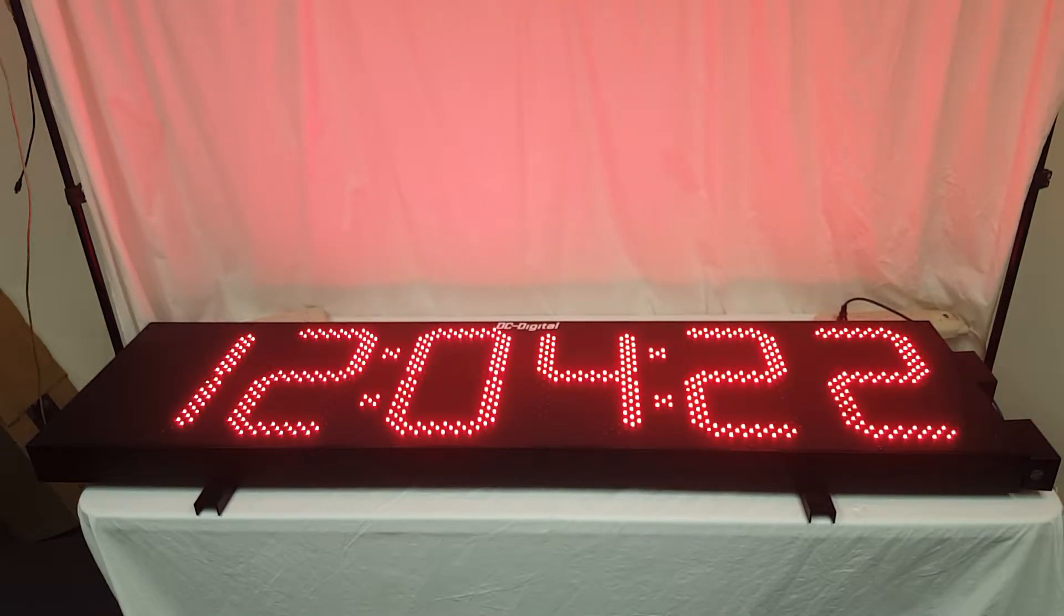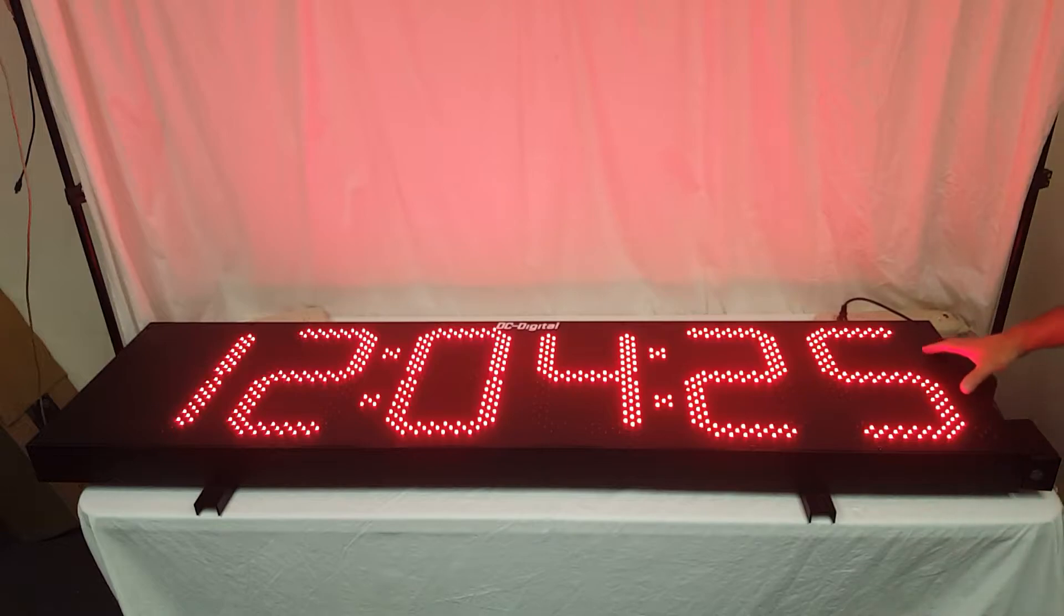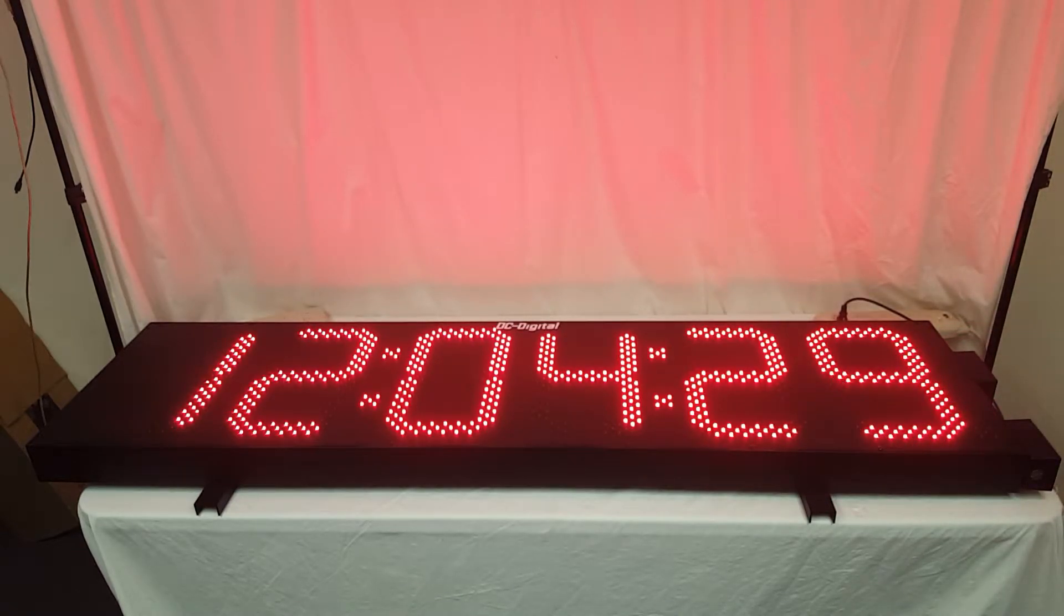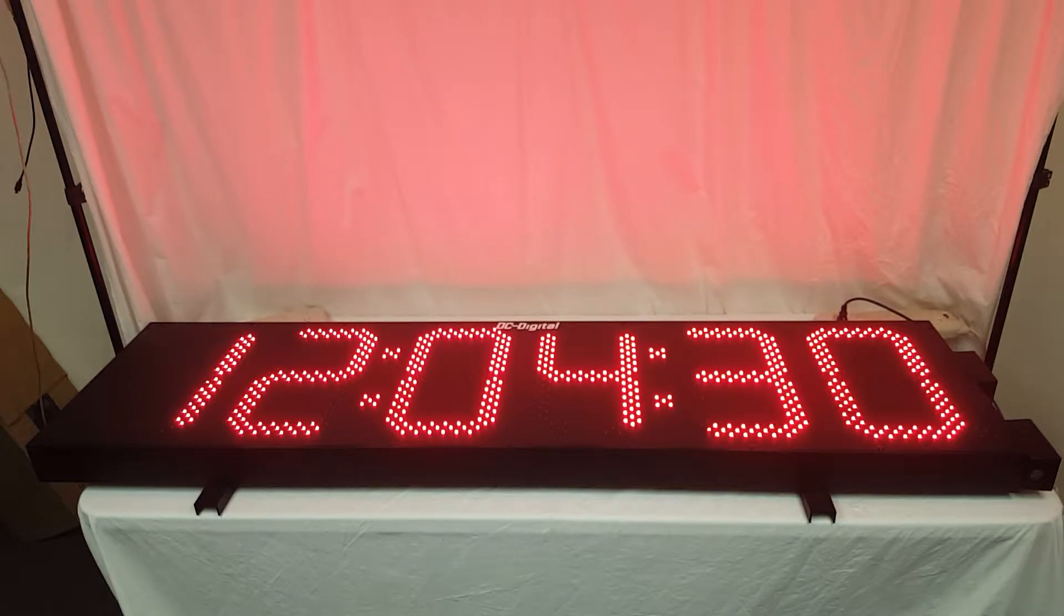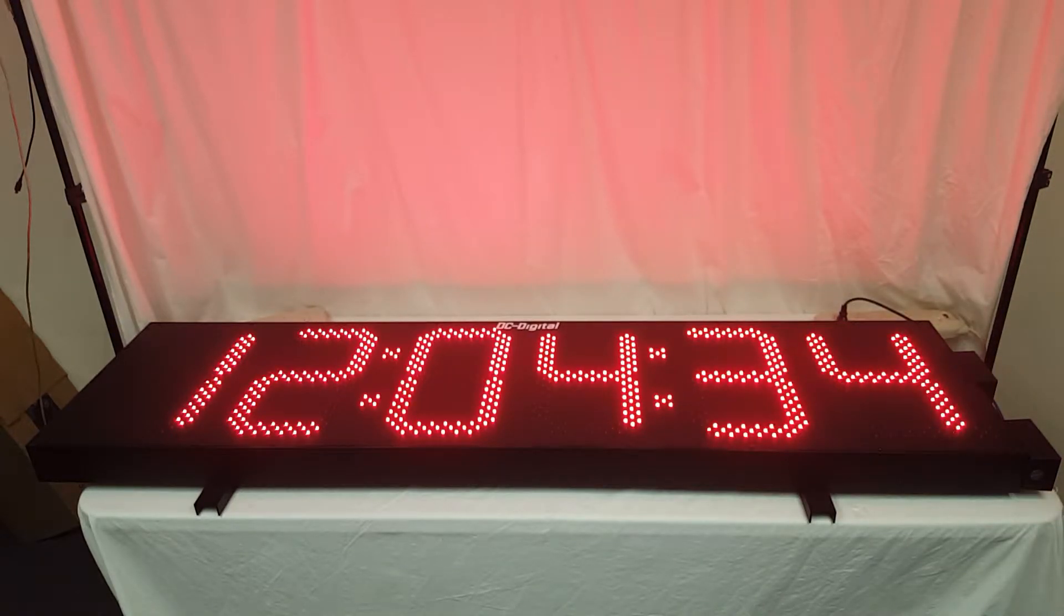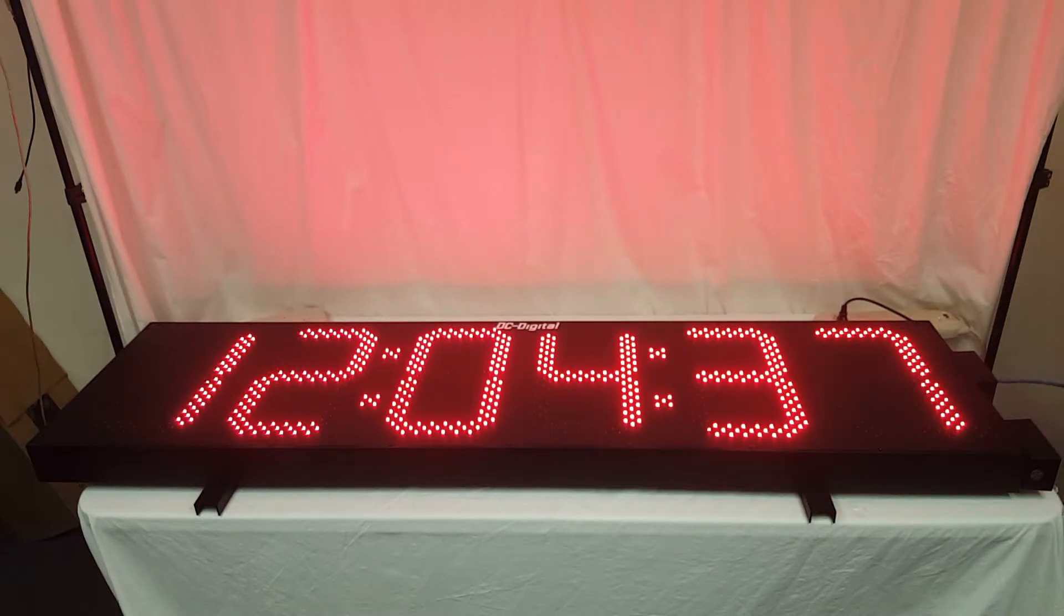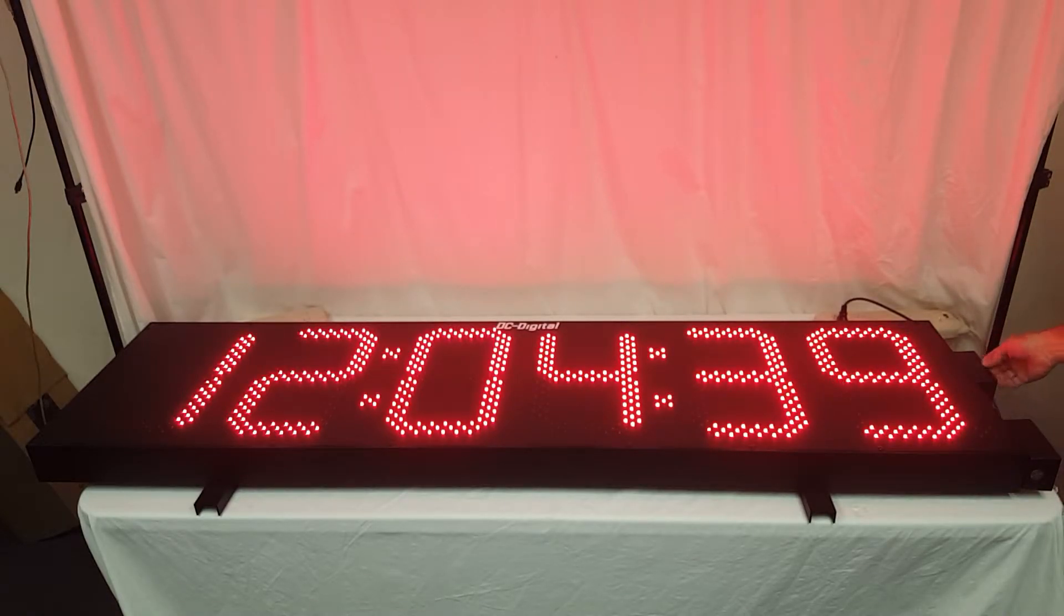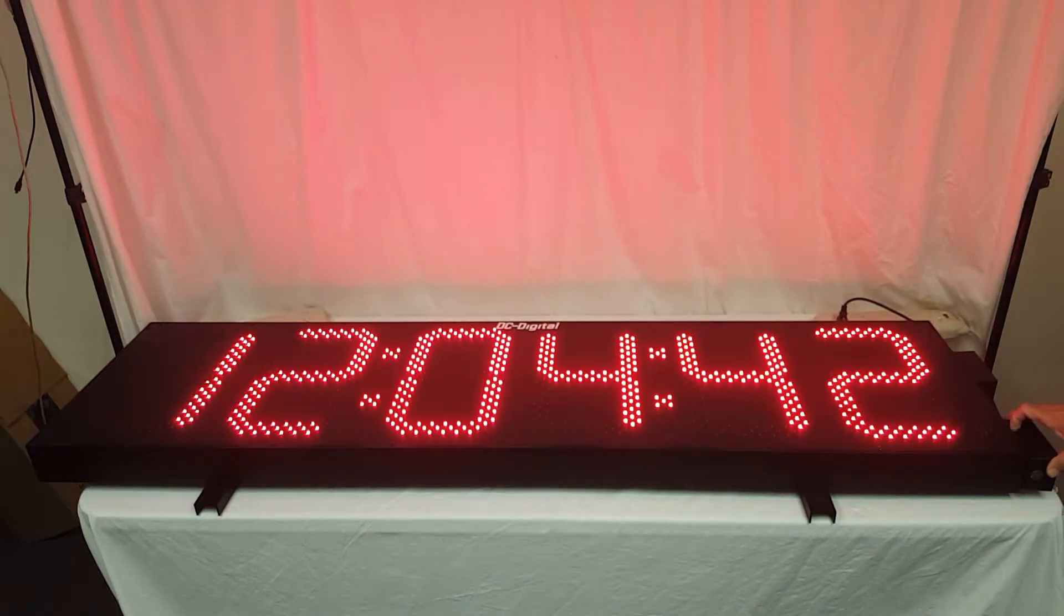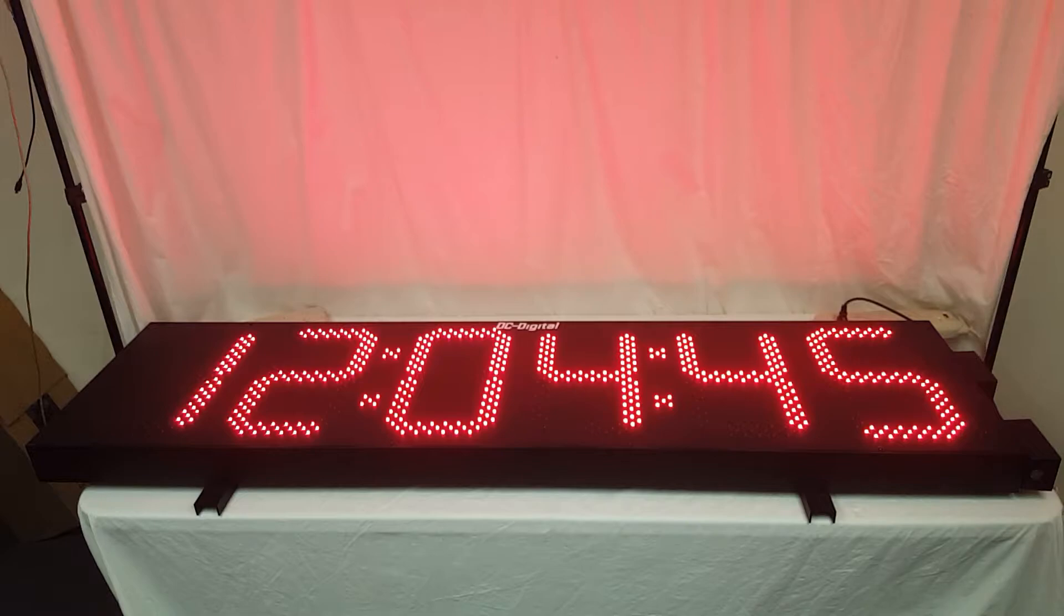It is an outdoor 15-inch LED six-digit network NTP clock, and it takes in Ethernet, so you do have to have an Ethernet connection, 120 volts AC, and we ship these out DHCP.